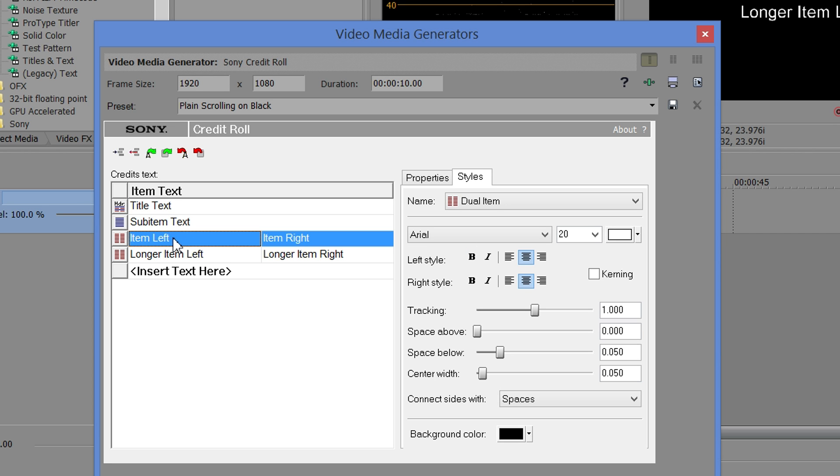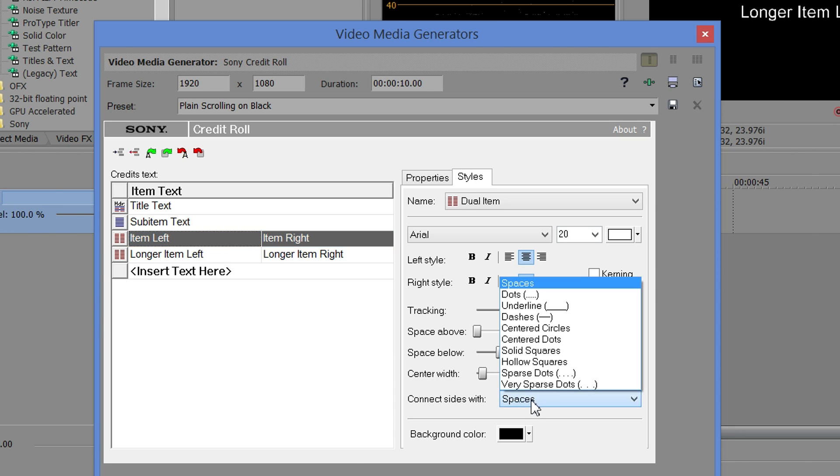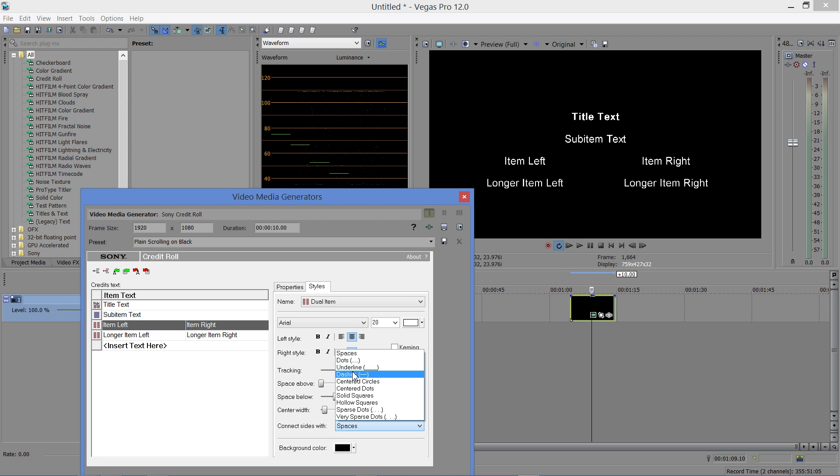Now, you can do this on each of these three items, but remember, this is a global formatting system, so anytime you have an item like this, like a dual column item, and you change things, it'll change all of them.